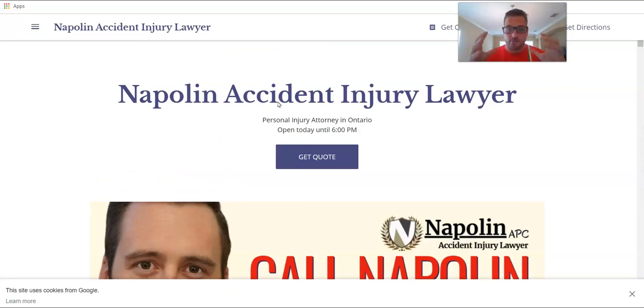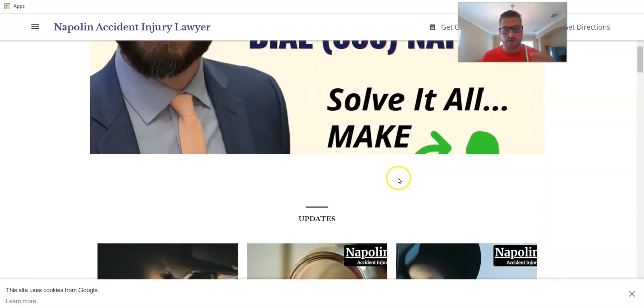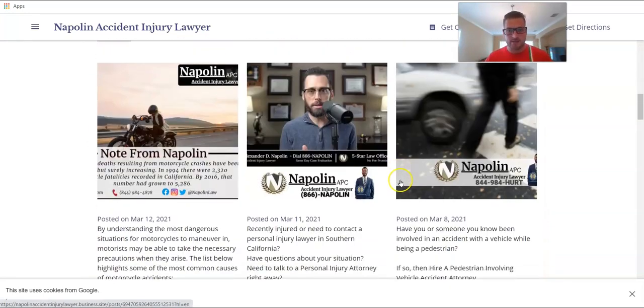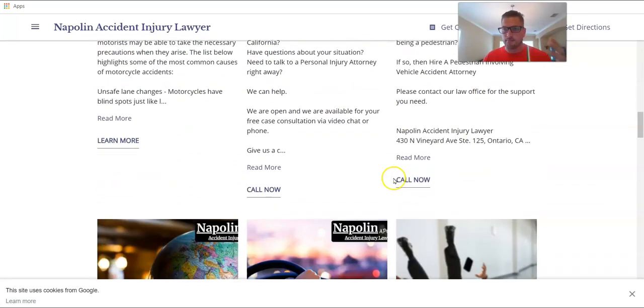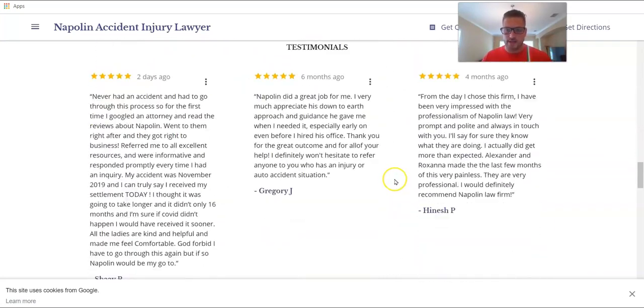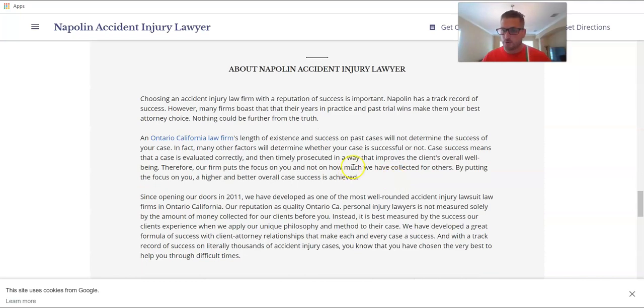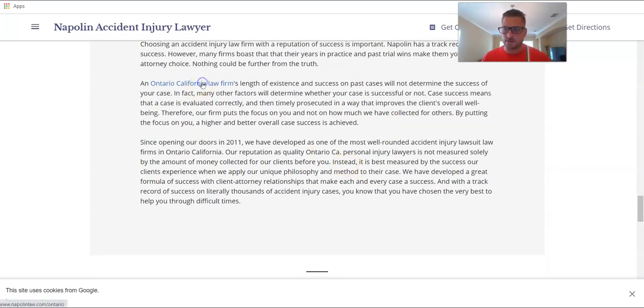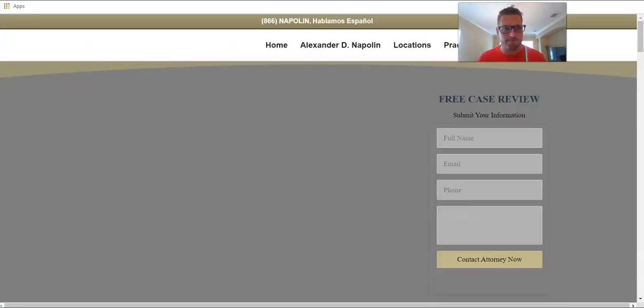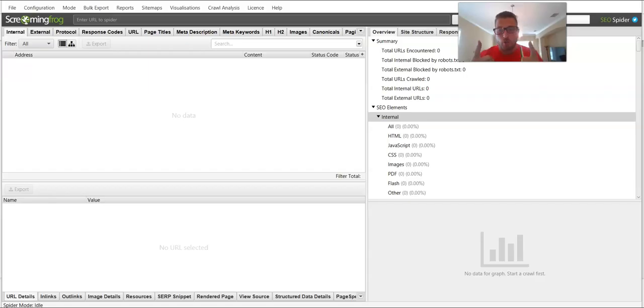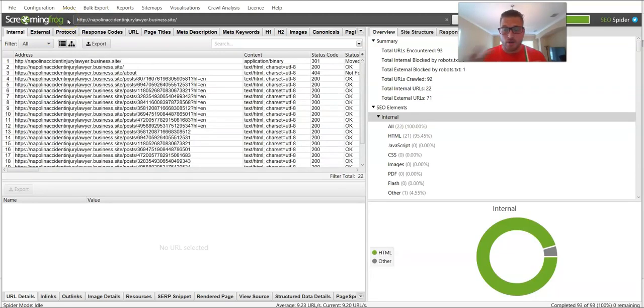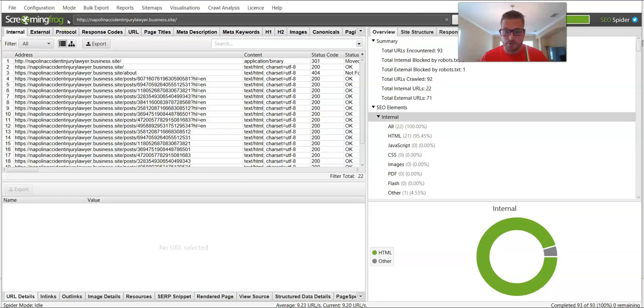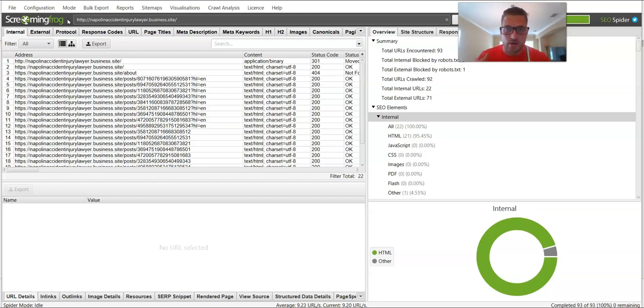All right, so I found a pretty decently optimized business.site for the Napoleon Accident Injury Lawyer. Okay, so what we're going to do is we can scroll down and we can check this out a bit. They're doing a really good job at posting, which is our main category. They've got their reviewing testimonials. They've got a bit of an anchor text in here. Could be better, but not too bad.